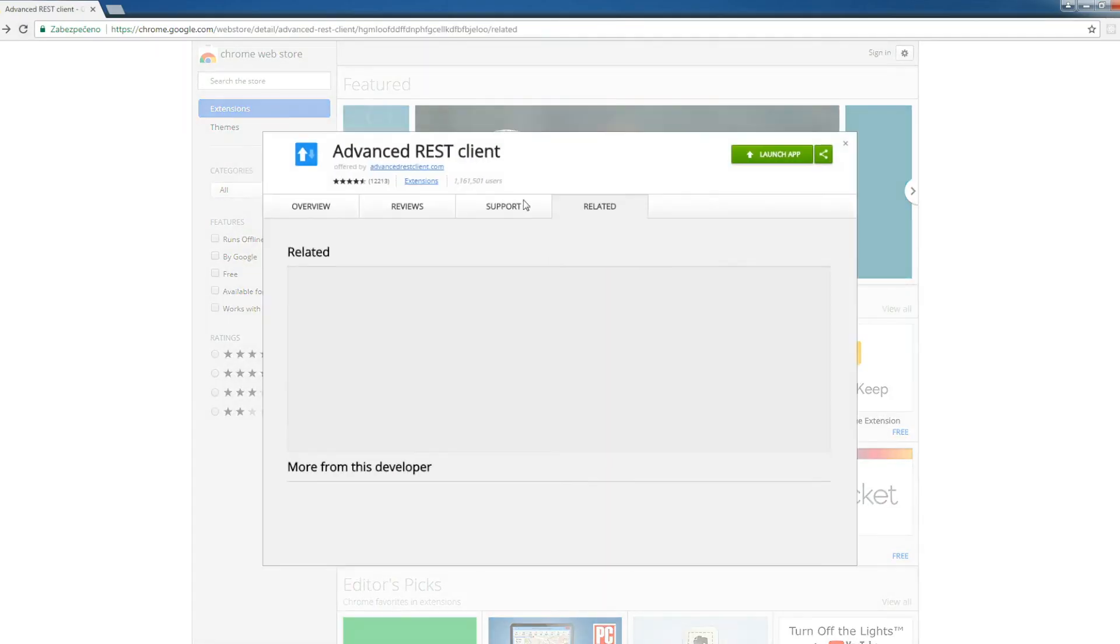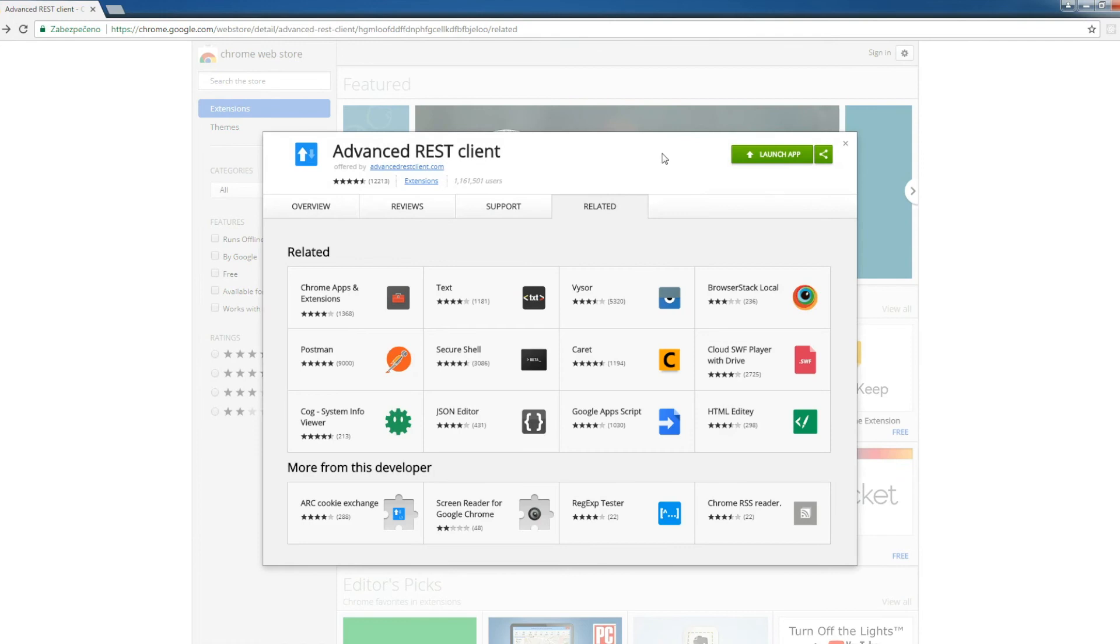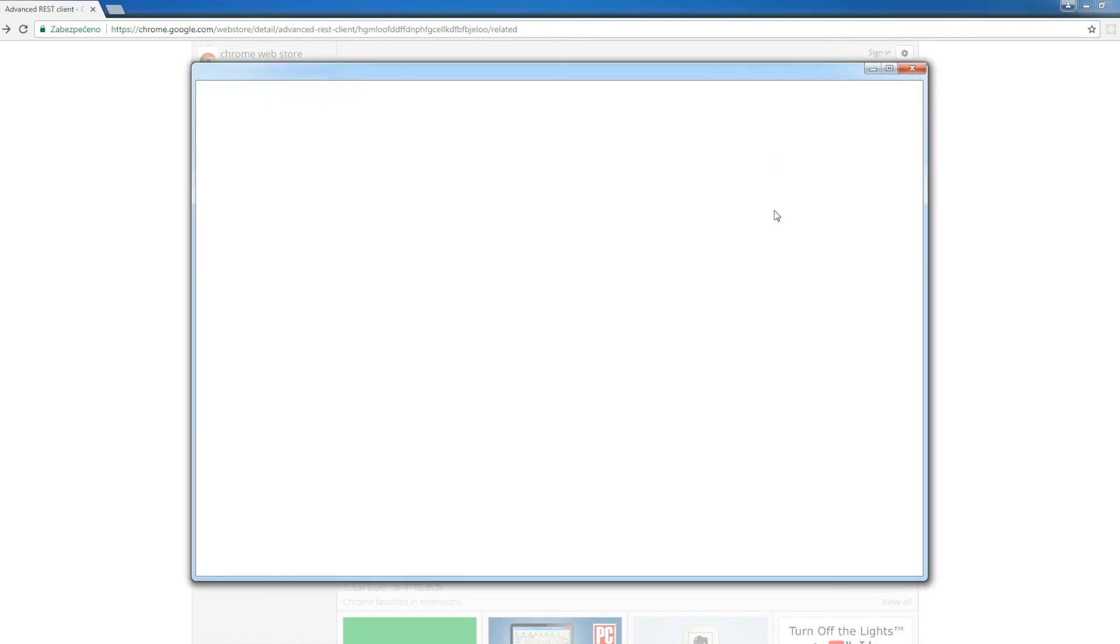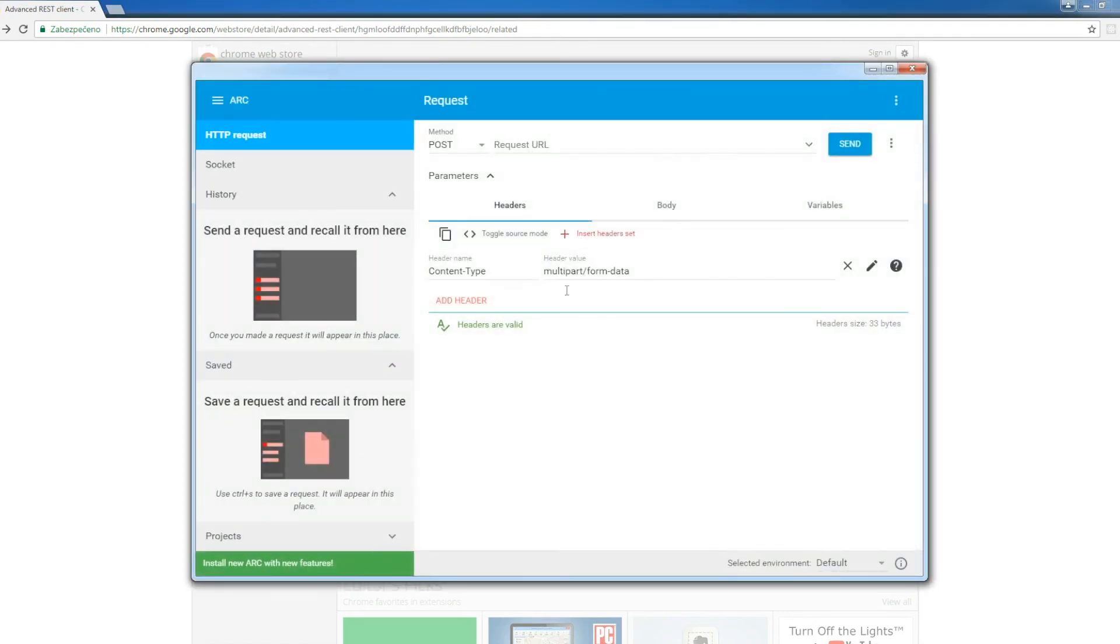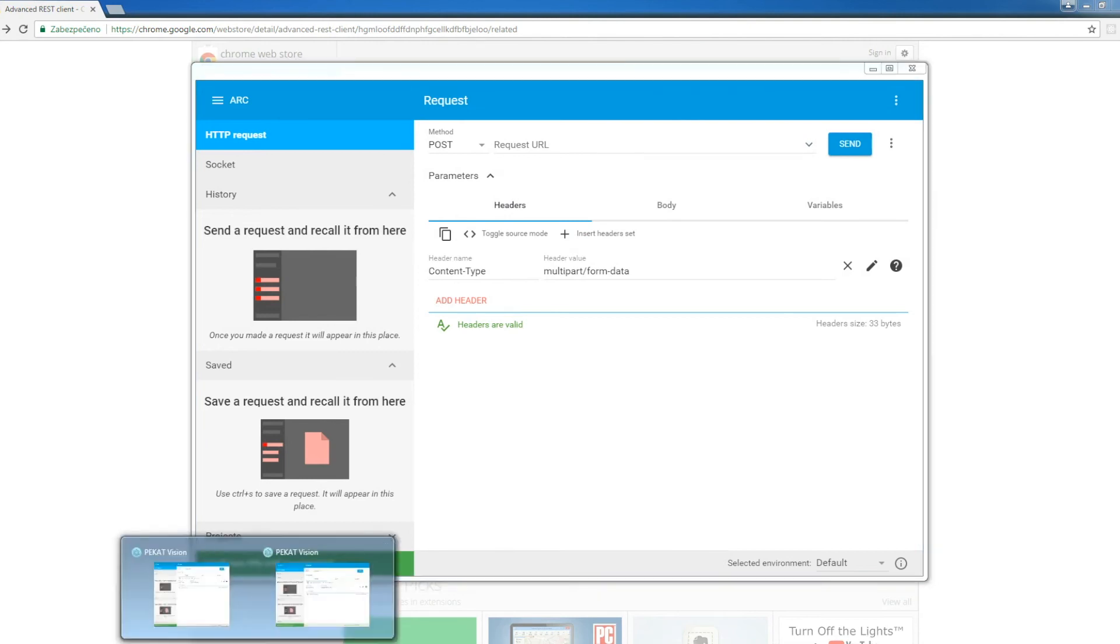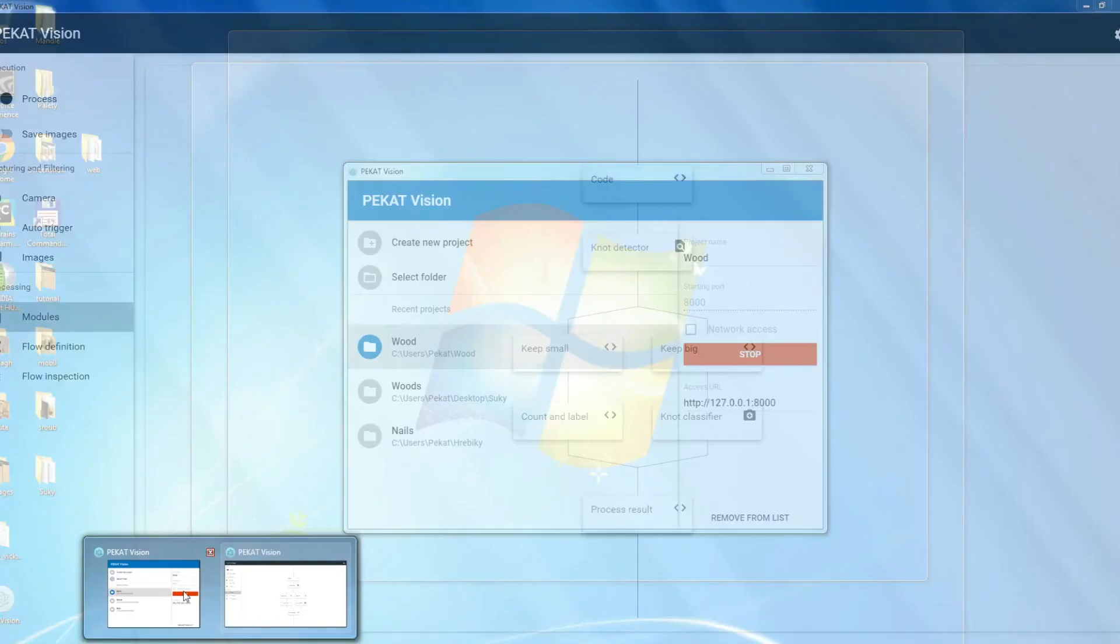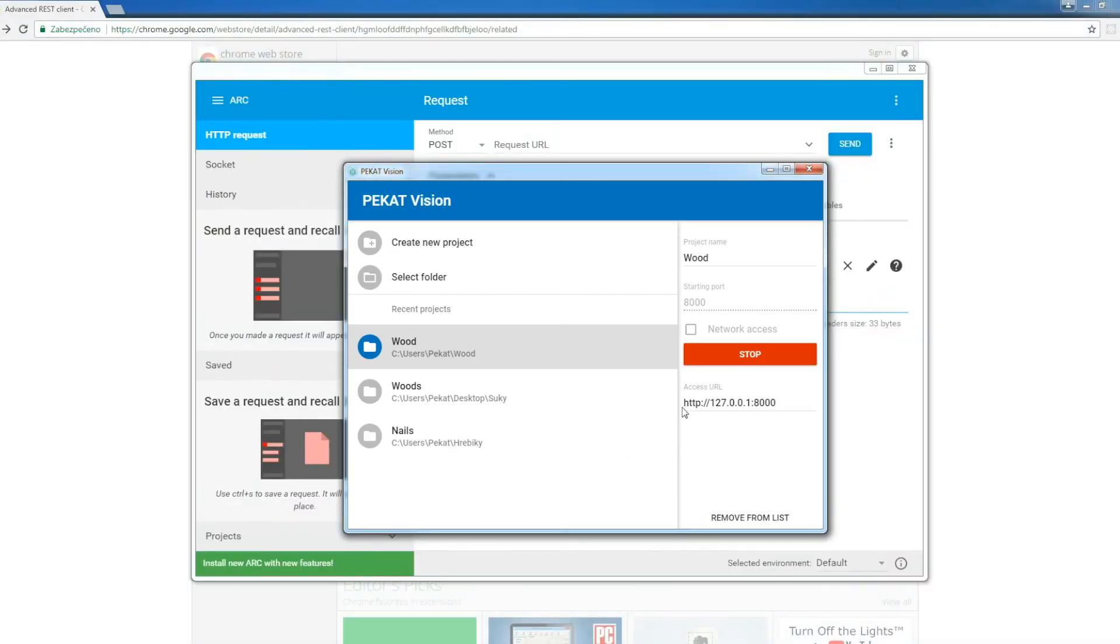We demonstrate now one more example how to test the endpoint of PackardVision. This is the easiest approach. We open Google Chrome and install a plugin called Advanced REST Client. This plugin is for testing HTTP endpoints. We specify the request URL.